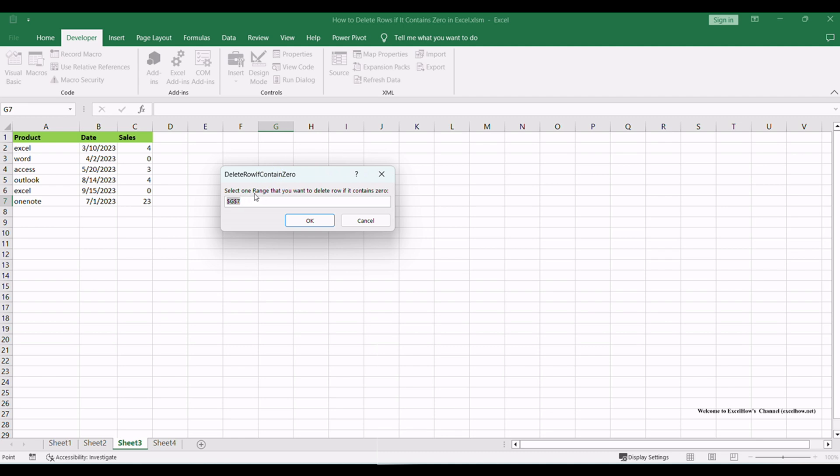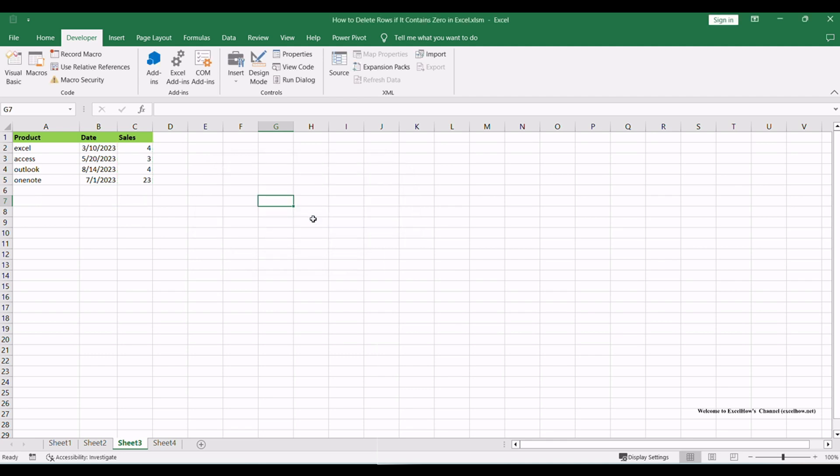Once the macro is executed, you need to select one range that you want to delete row if it contains zero in your data range, and then it will delete any rows that contain zero values.